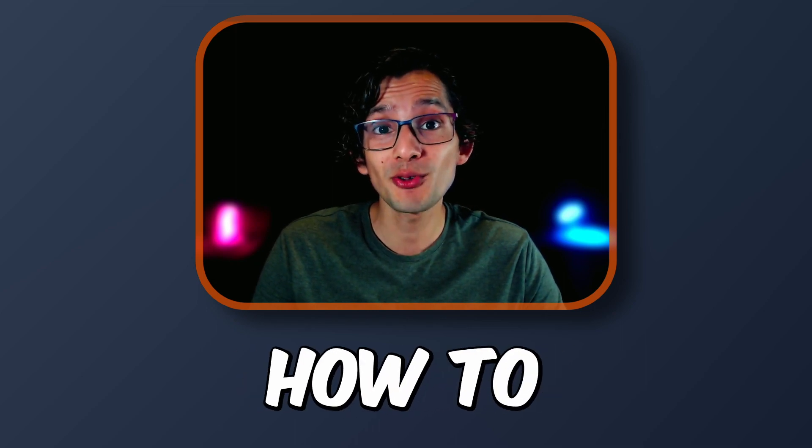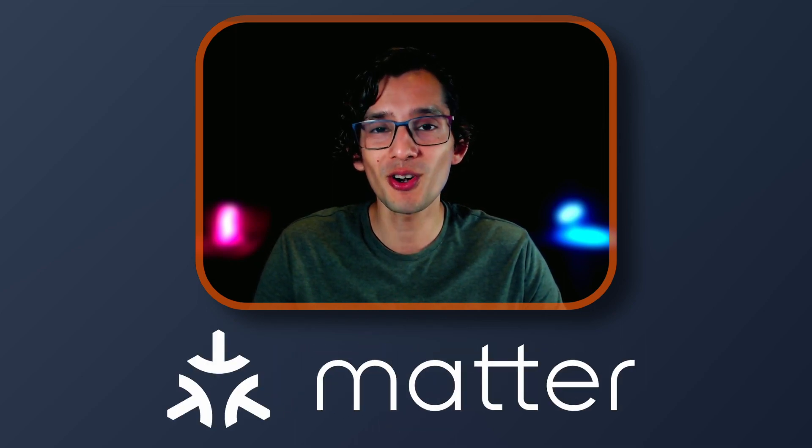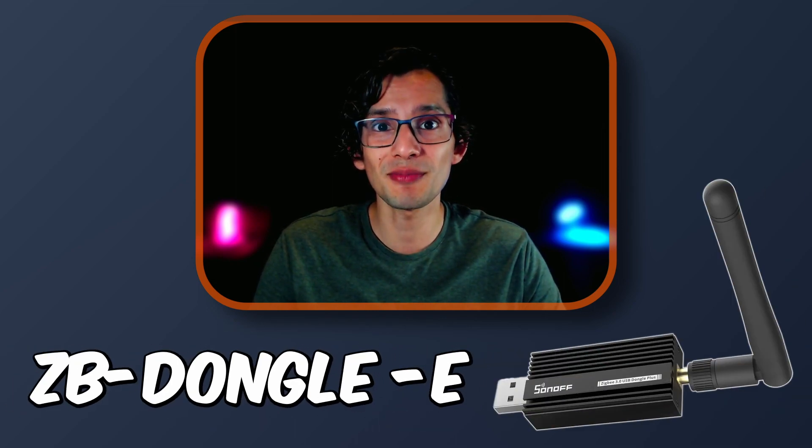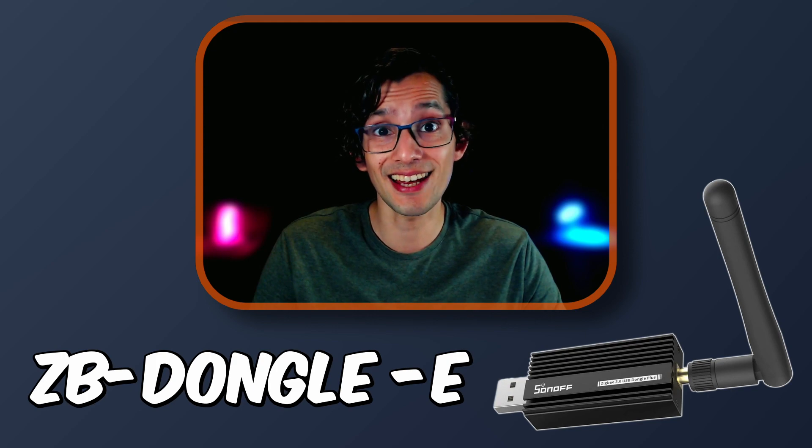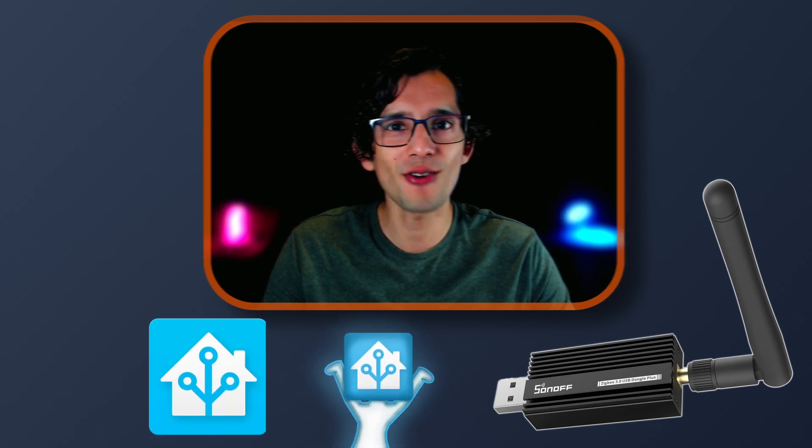Today, I'm going to show you how to enable Thread, Zigbee, and Matter support on the Sonoff Zigbee Dongle E in Home Assistant. And if you're ready, let's go.